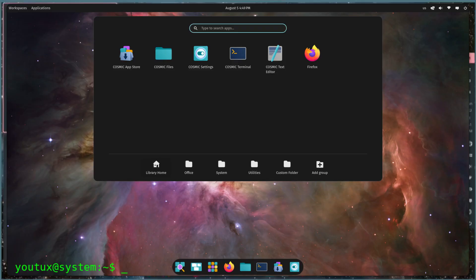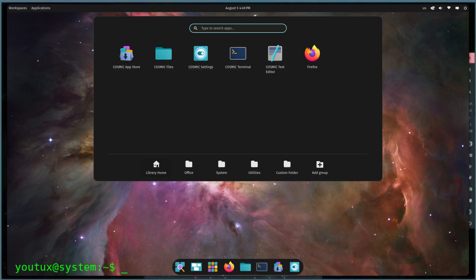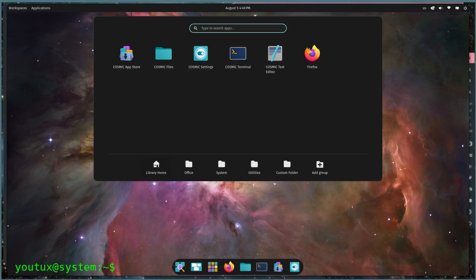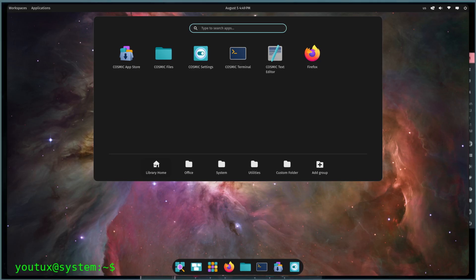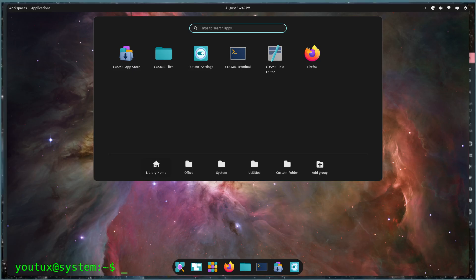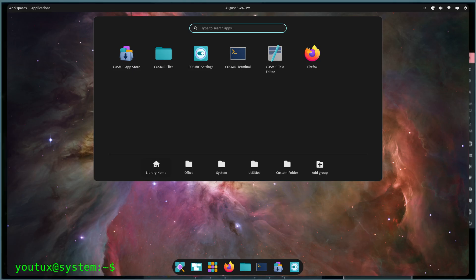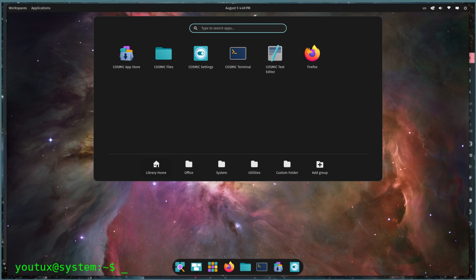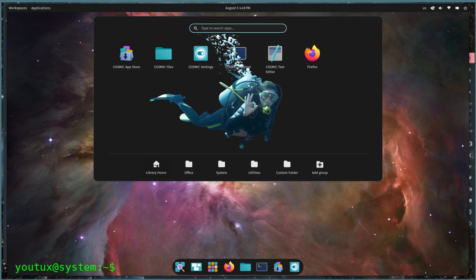Take the application launcher. Cosmic attempts a compromise between Gnome's full-screen overview and the classic menus of KDE or Mint. But it fails to capture the strengths of either.